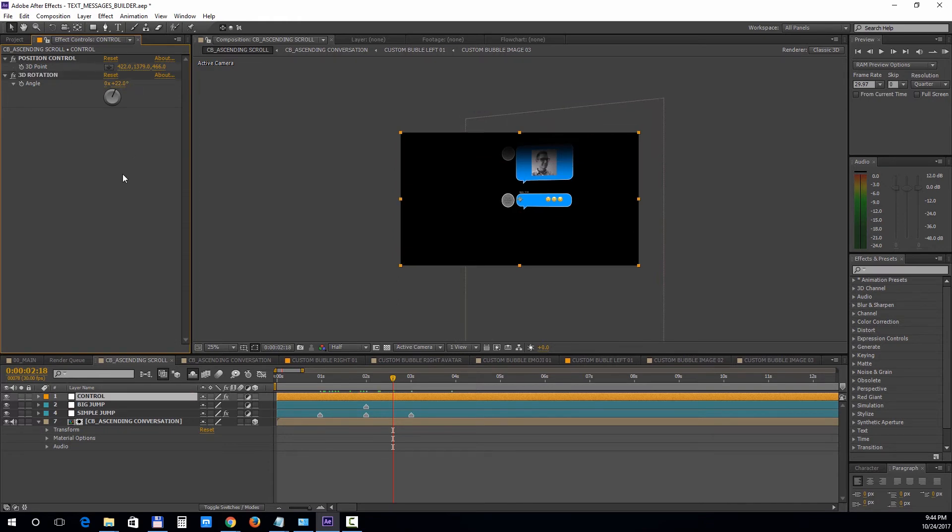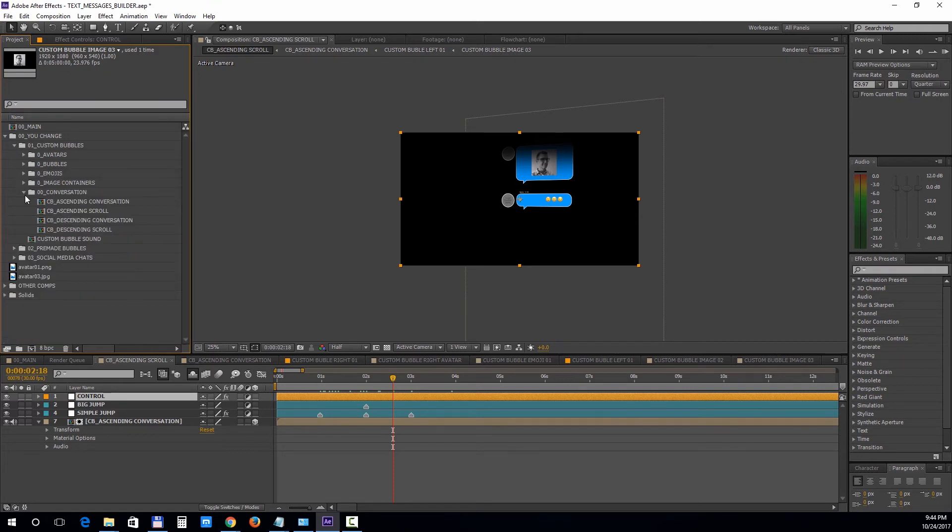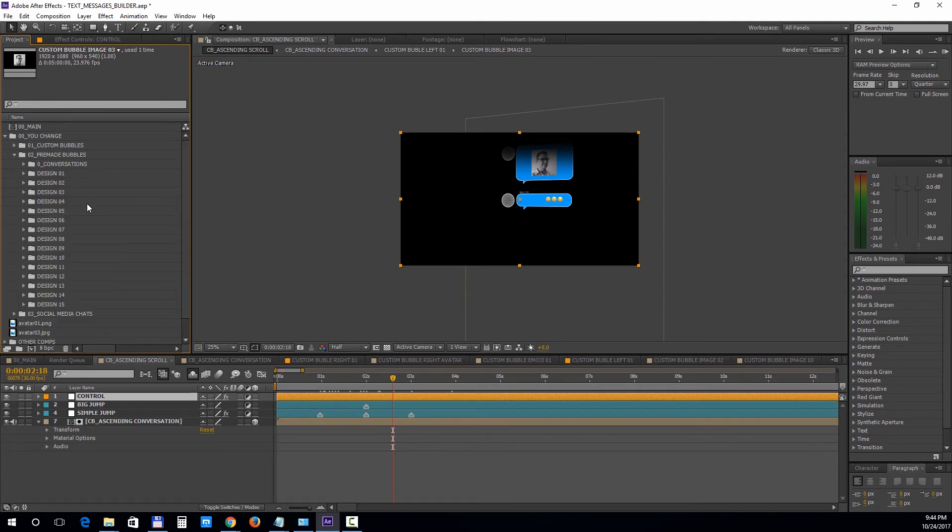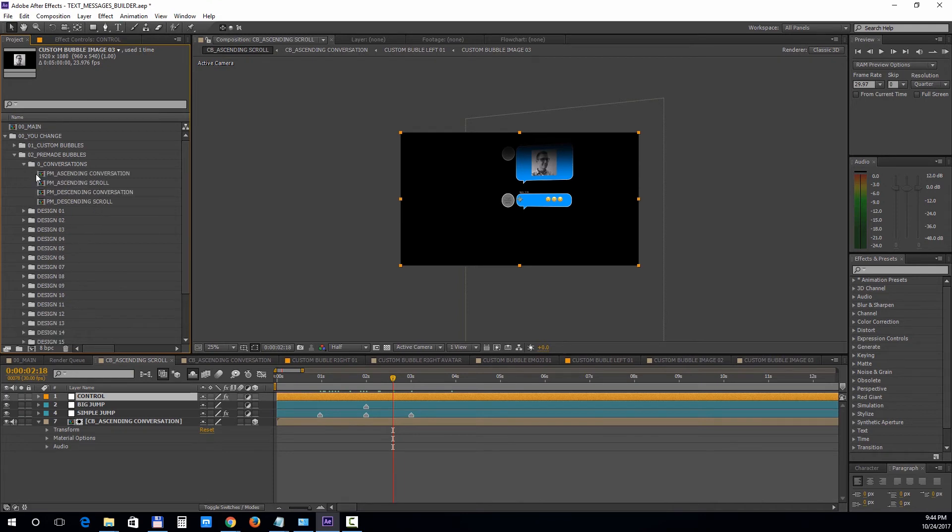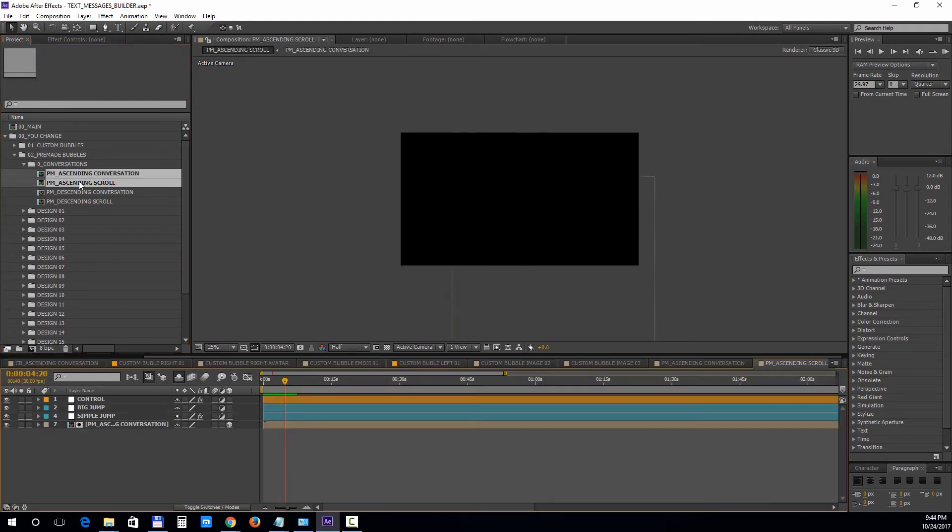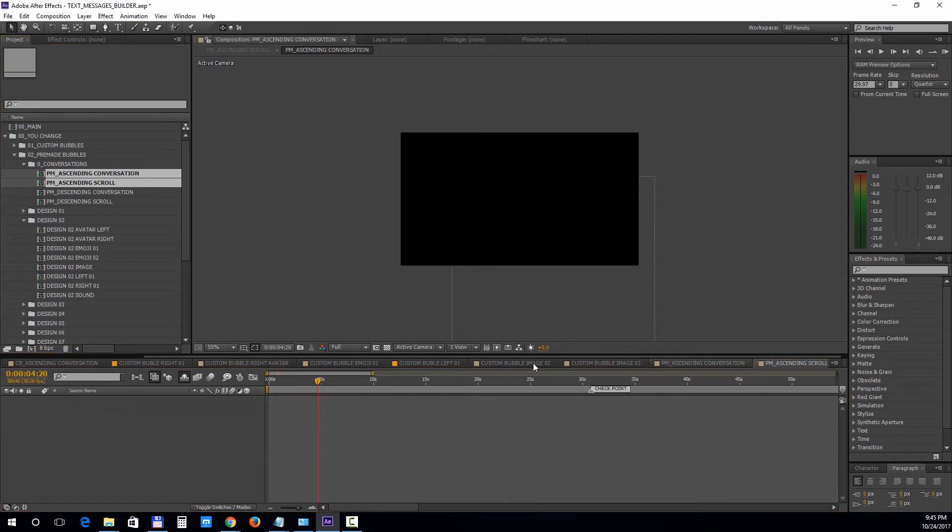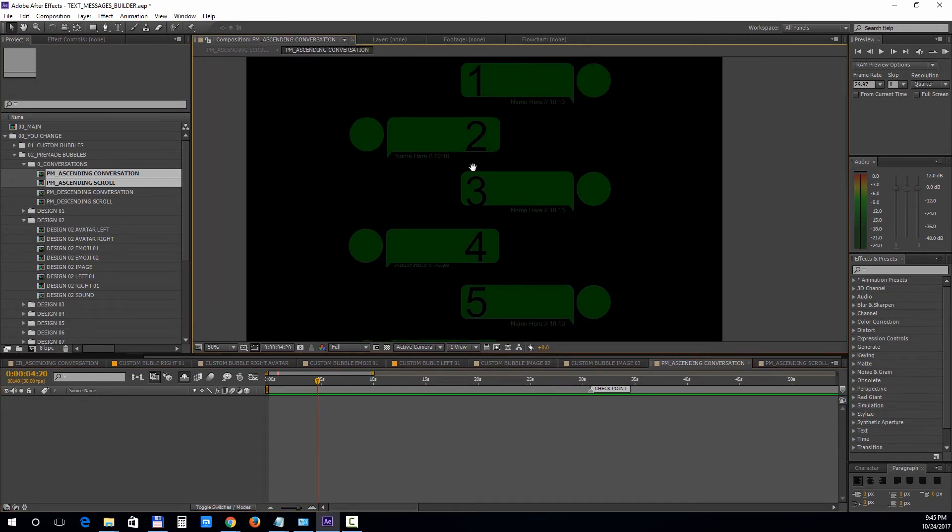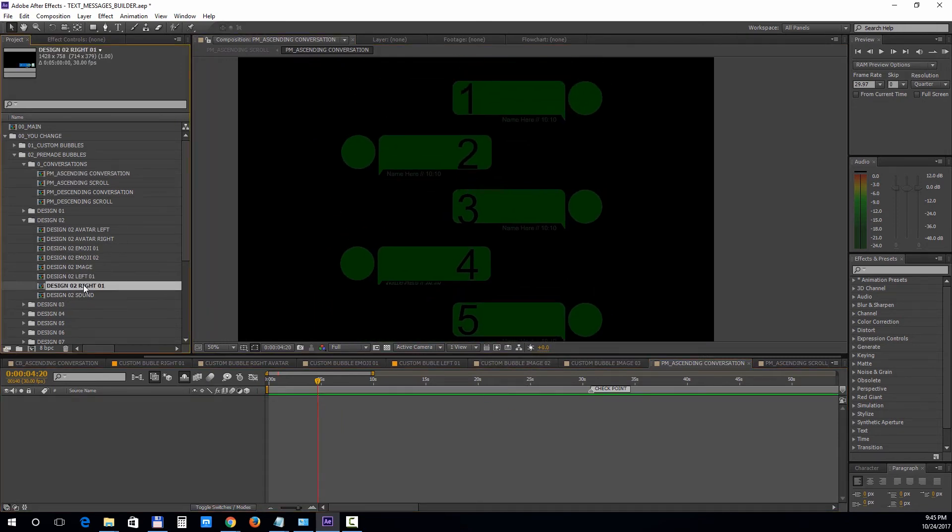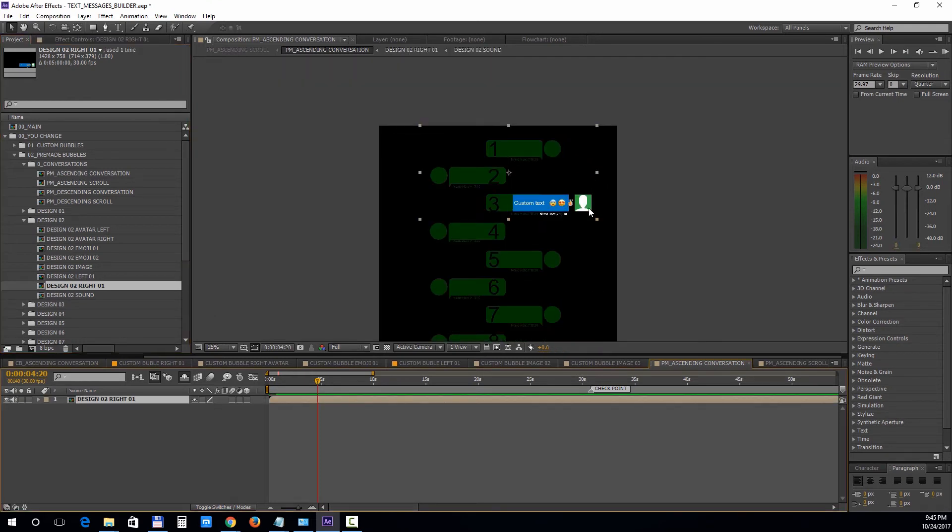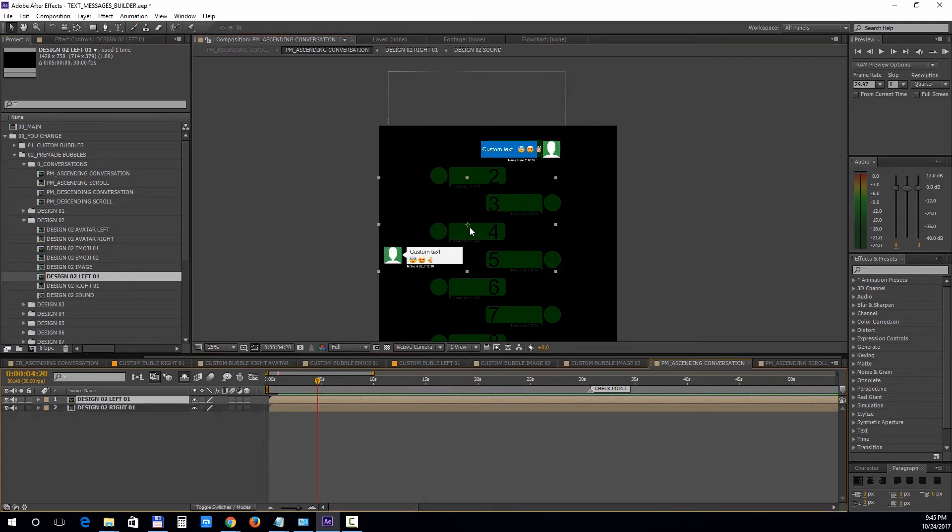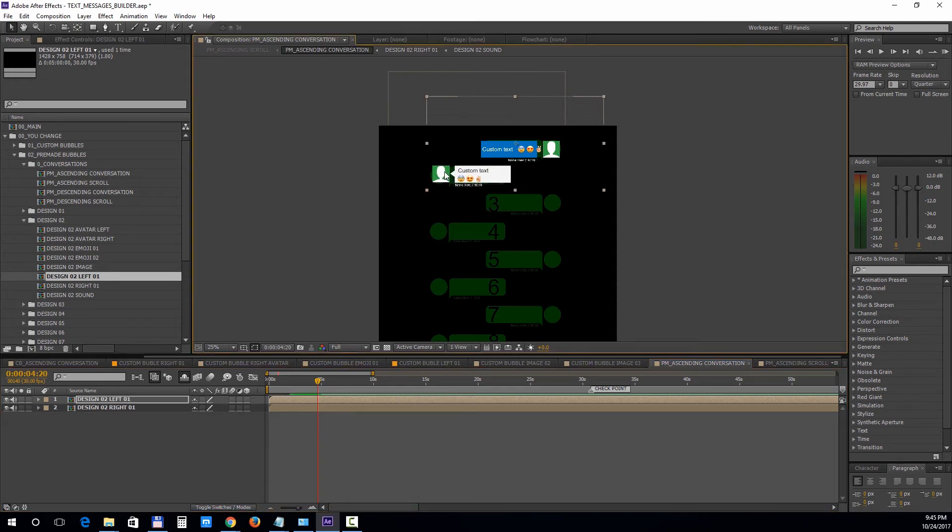Now let's move on to the next category, which is pre-made bubbles. These compositions work in a similar way, and since they are pre-made, it's very easy to edit them. So let's open up the PM ascending scroll. All we need to do is select a design and choose a right or a left bubble, and drag it into position. Each bubble comp will have a control layer inside.